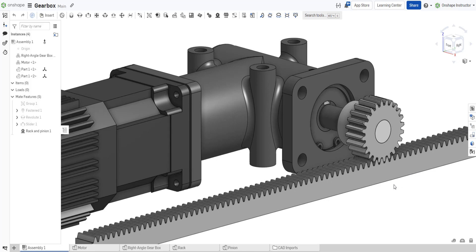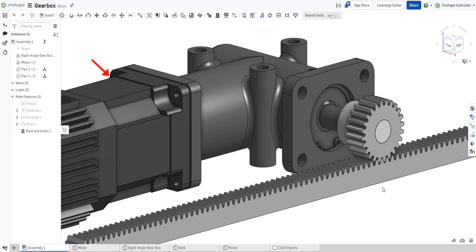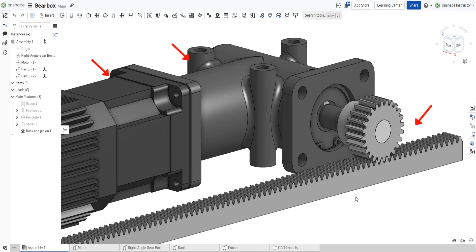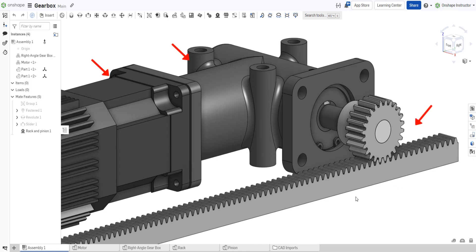In this assembly, we have a motor attached to a gearbox that drives a rack and pinion setup. We can easily capture the movement between a rack, or straight track, and pinion, or gear,